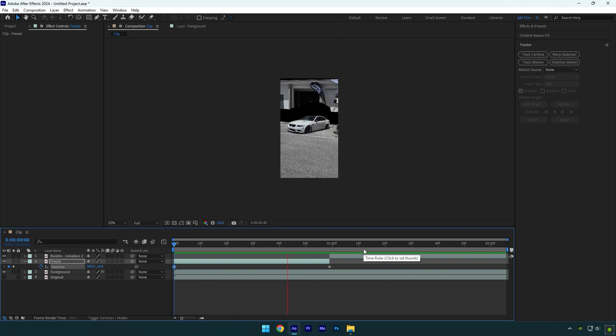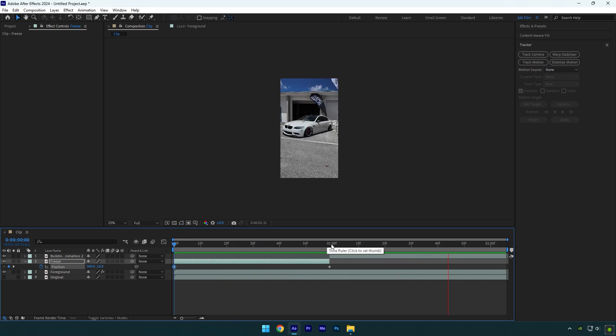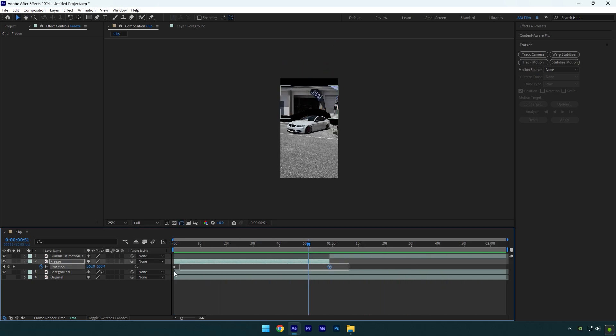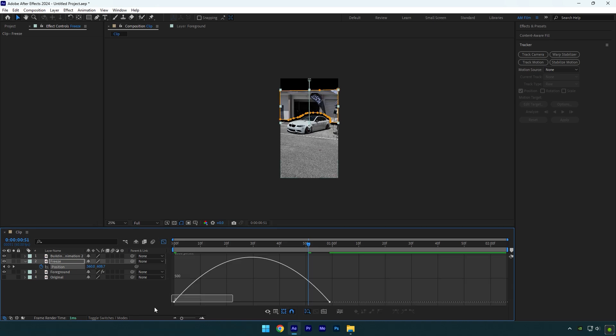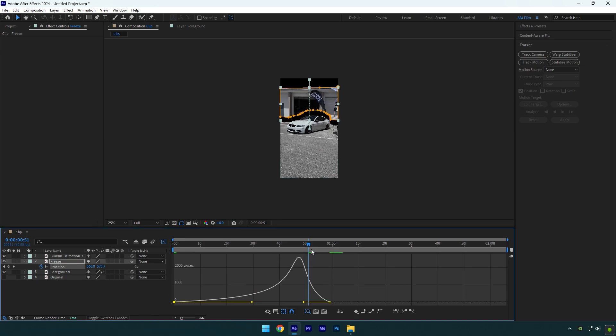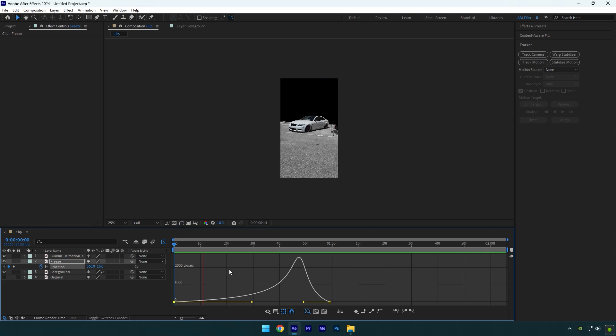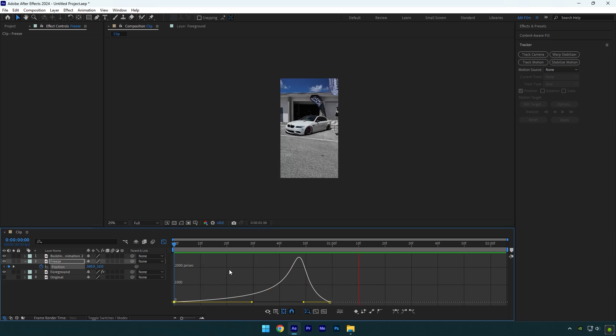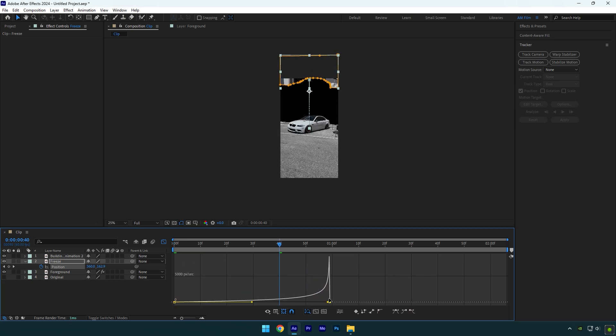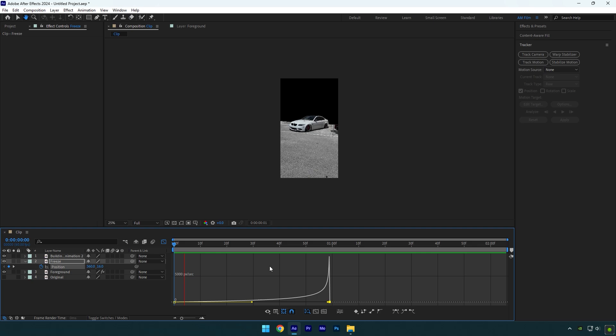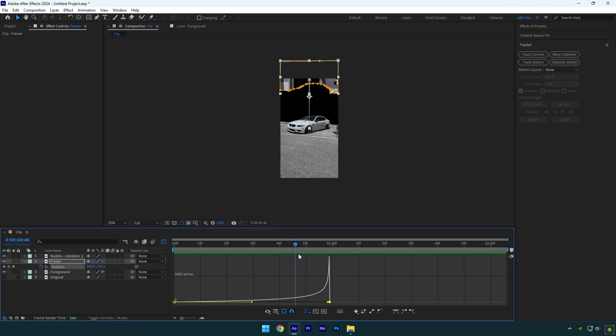Second step is ready. Now select both keyframes and press F9 on your keyboard to easy ease them. Then go to graph editor and make a smooth curve like mine or play around until it's cool to you. Enable motion blur on freeze layer.